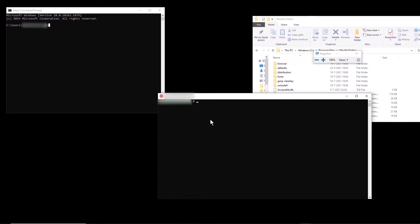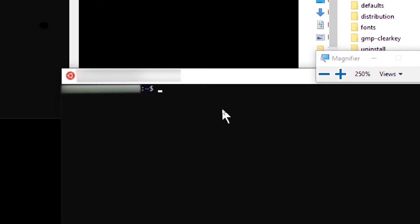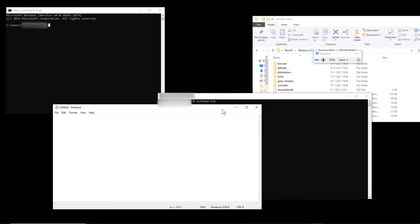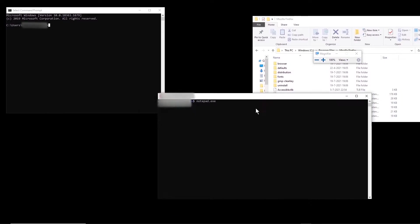So here I have a terminal open. Now if I type notepad.exe and execute this, we see that notepad.exe runs and we can open notepad with it.